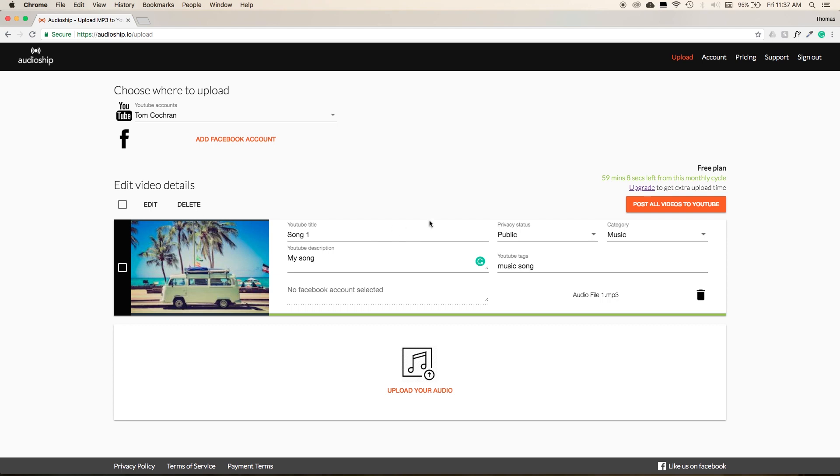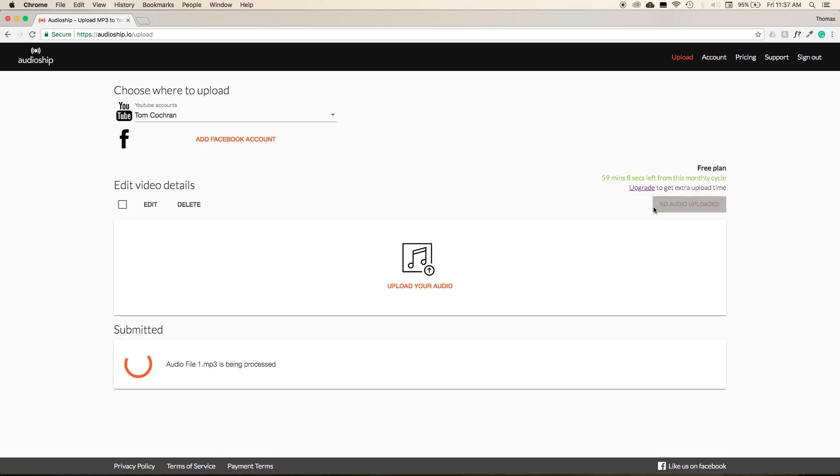Then just enter in all the metadata like you would before and select Post all videos to YouTube. Then whenever the video's done processing, it will give you a YouTube link to your custom video.